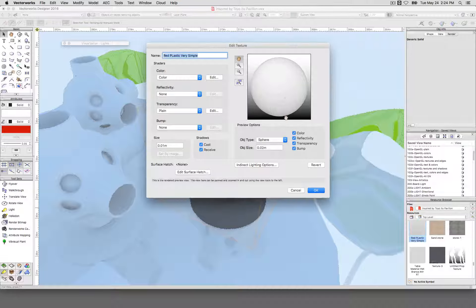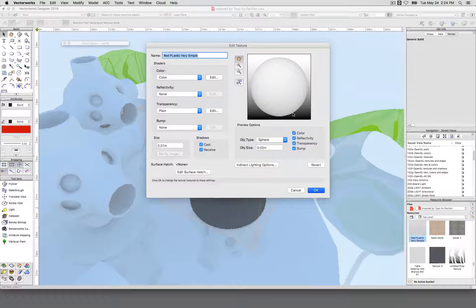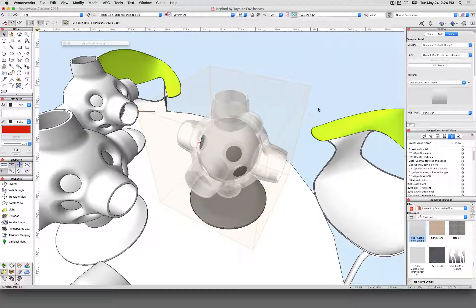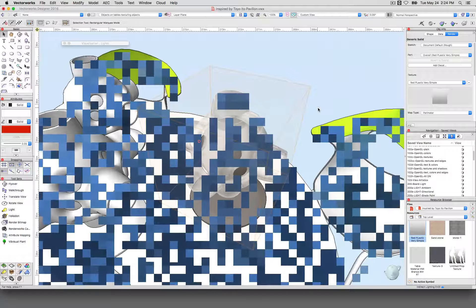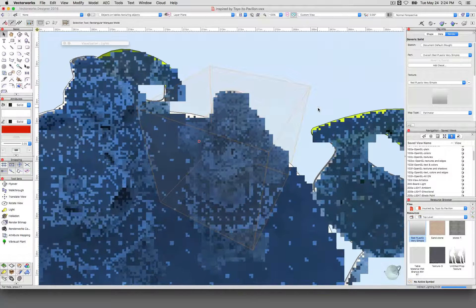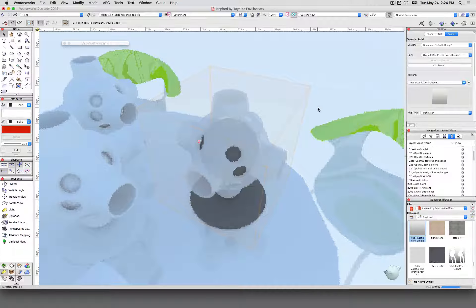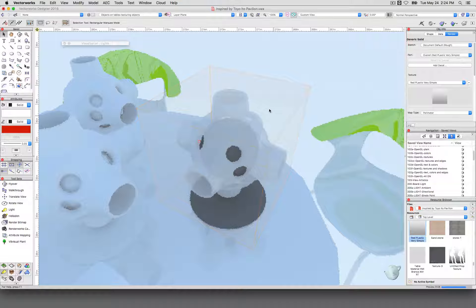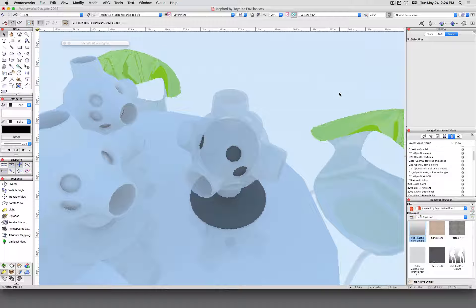Plain transparency almost always looks wrong if you're going for photo realism. You'd almost always want something like glass or water if it's that transparent, or something strange like smoke. See how this doesn't quite make a lot of sense — there's almost no object in reality that's transparent and isn't either a gas or reflective on the outside.